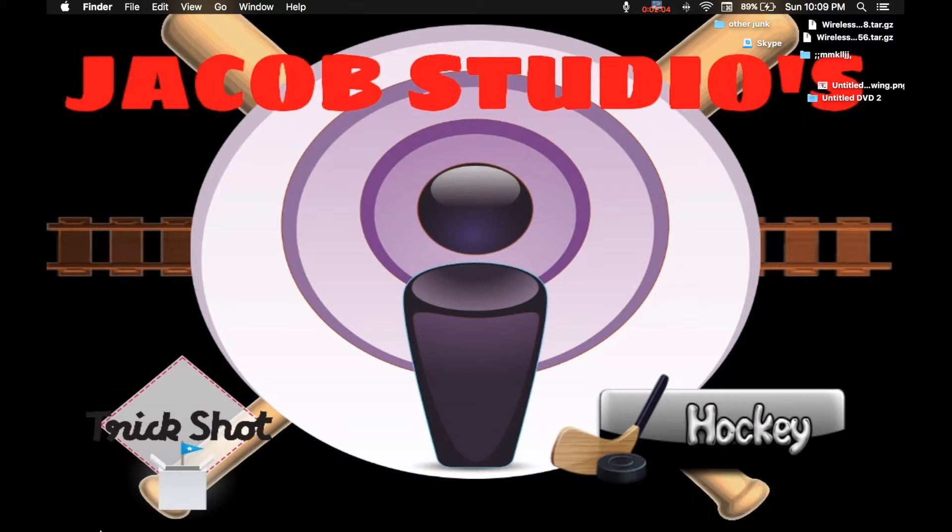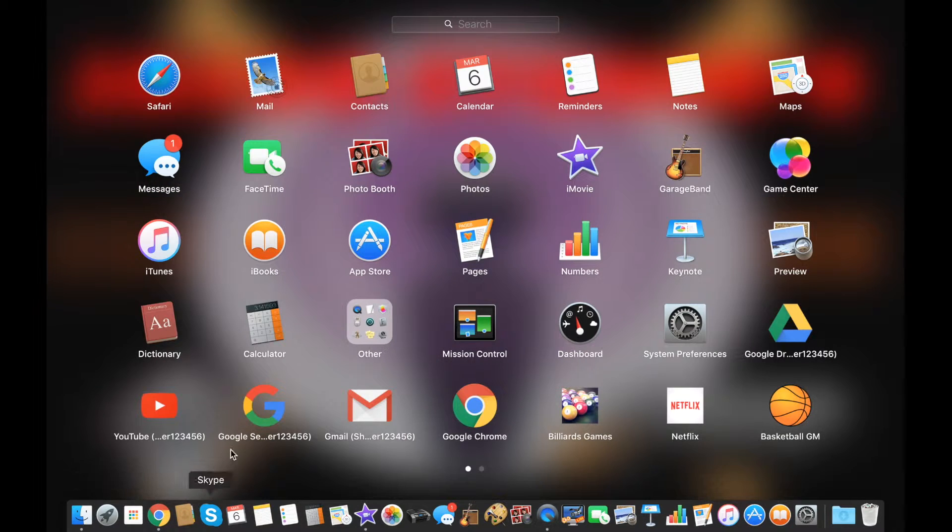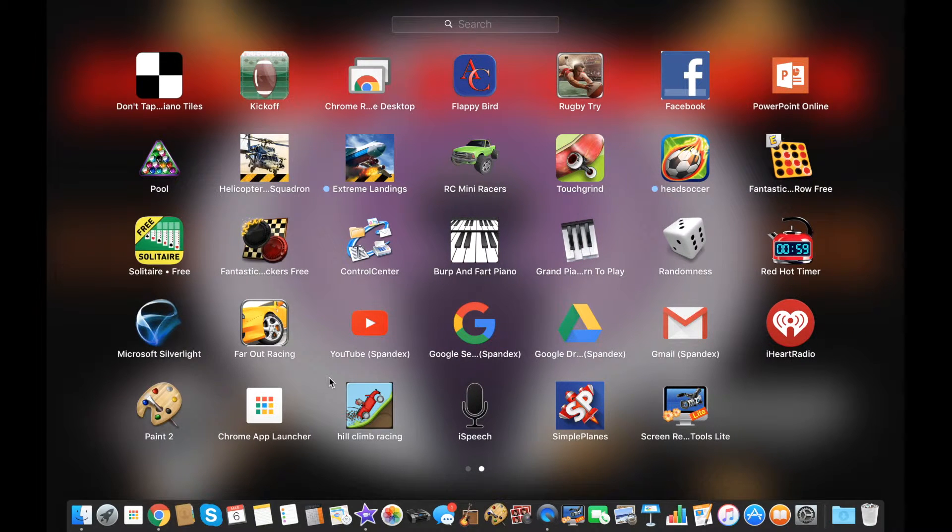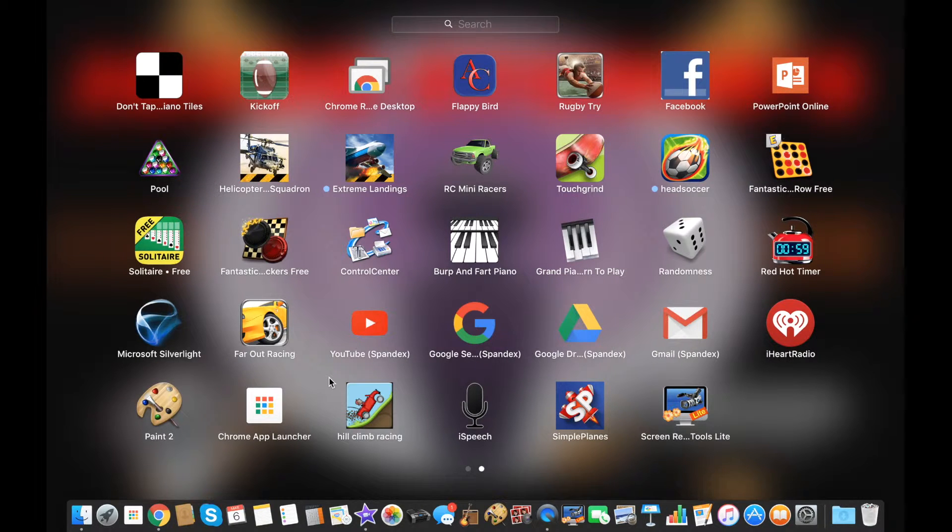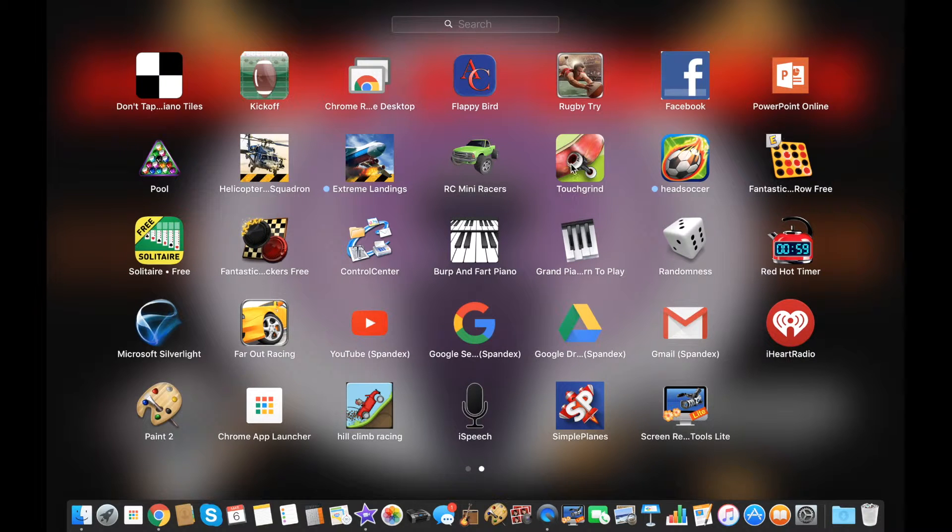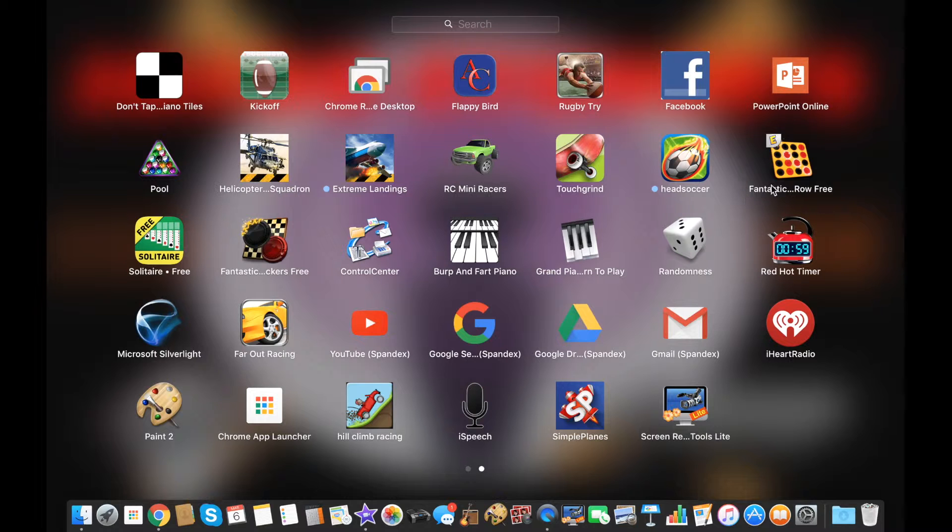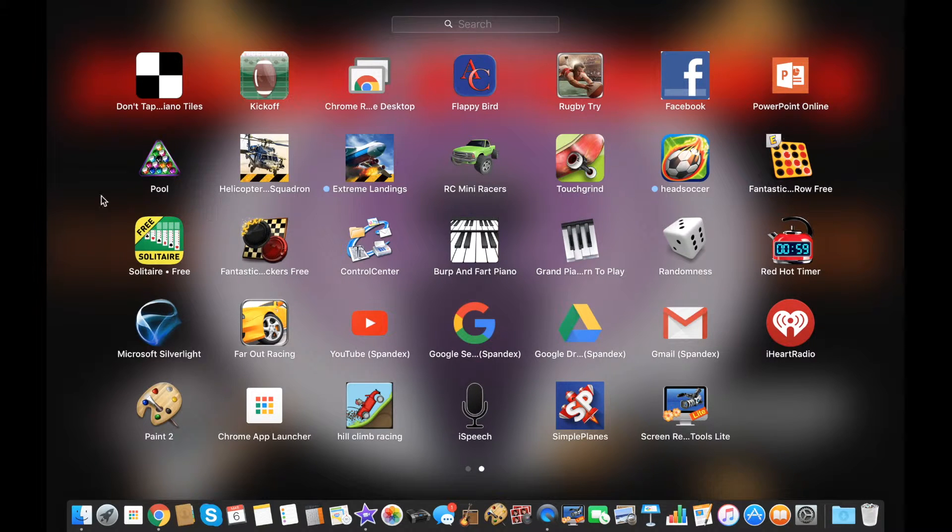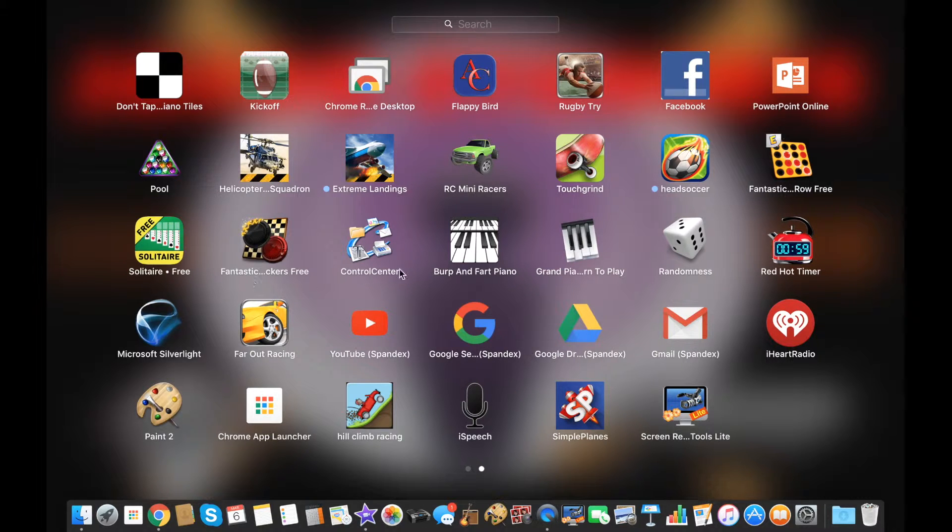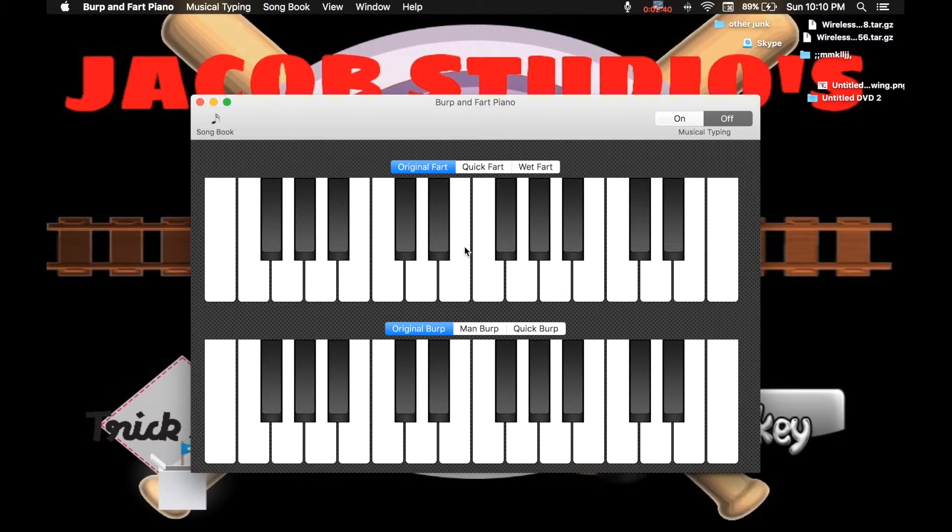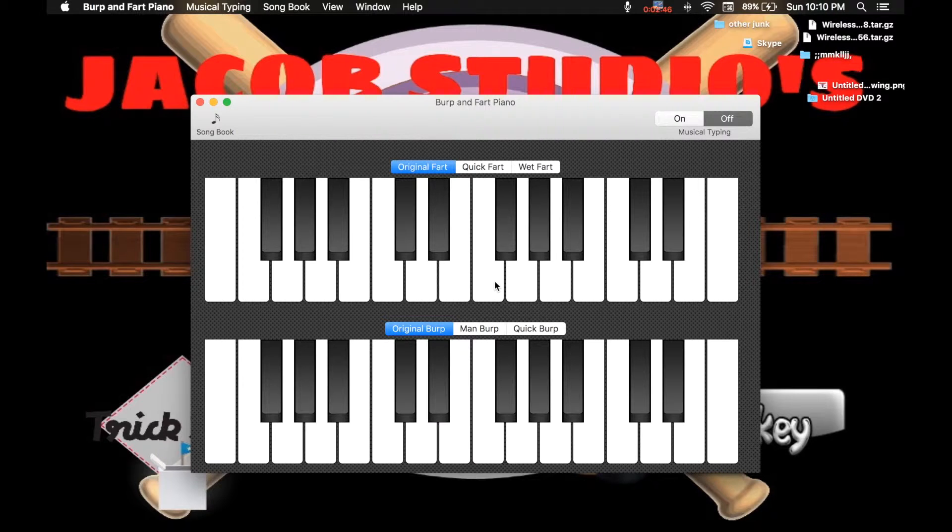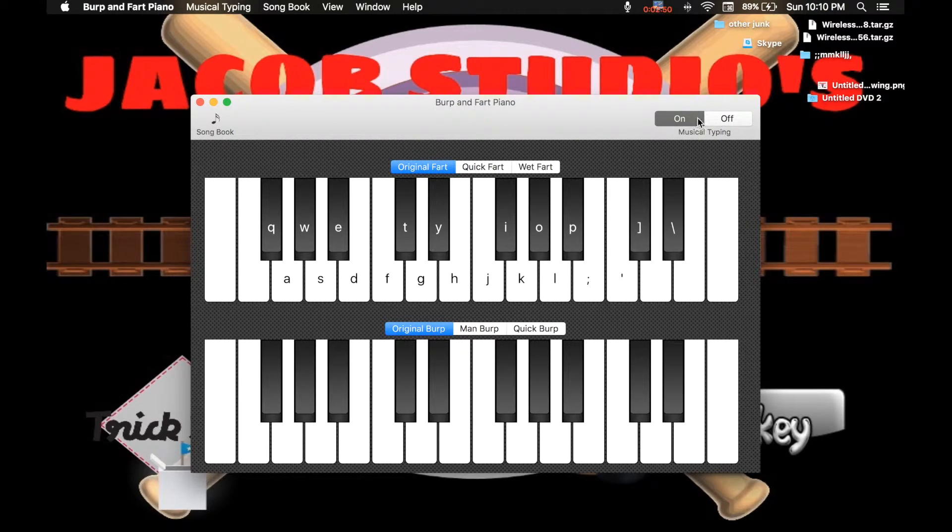There are some good apps on this though, like Helicopter Squadron, Extreme Planes, RC Mini Race, Touch Grind, Head Soccer, Fantastic. Roll Free is okay, Solitaire I don't really understand, I used to play it really well. The Checkers is okay, the Burp and Fart Piano is awesome. I used to know a thing.